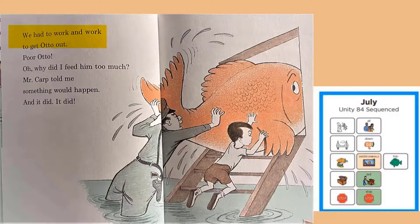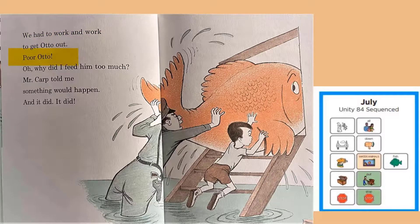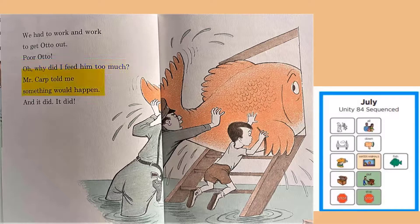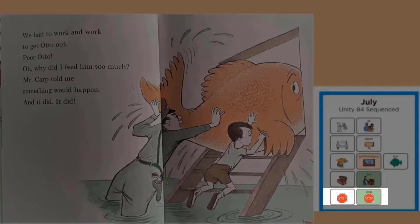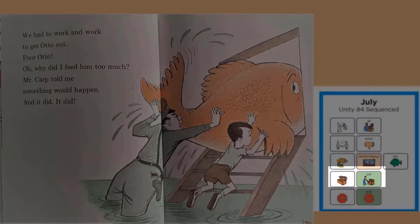Yikes, look at all that water down in the basement. How are they going to get that big fish out? Do you have any ideas? We had to work and work to get Otto out. Poor Otto. Oh, why did I feed him too much? Mr. Carp told me something would happen, and it did. Otto will not stop growing. I wonder where they're going to put him now.